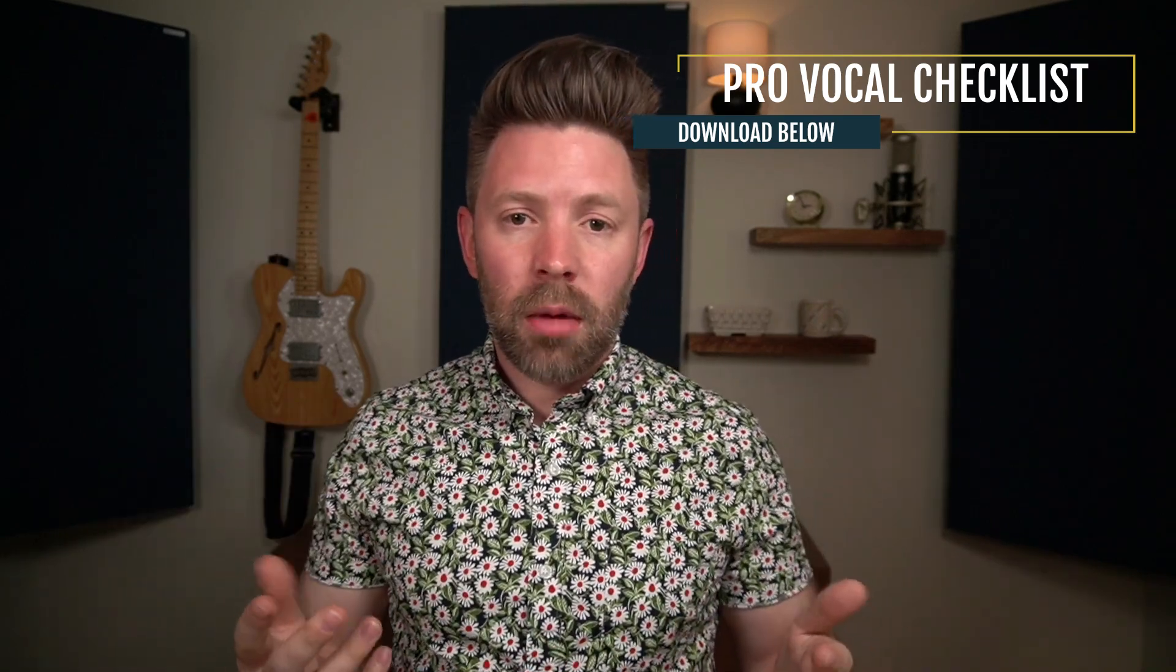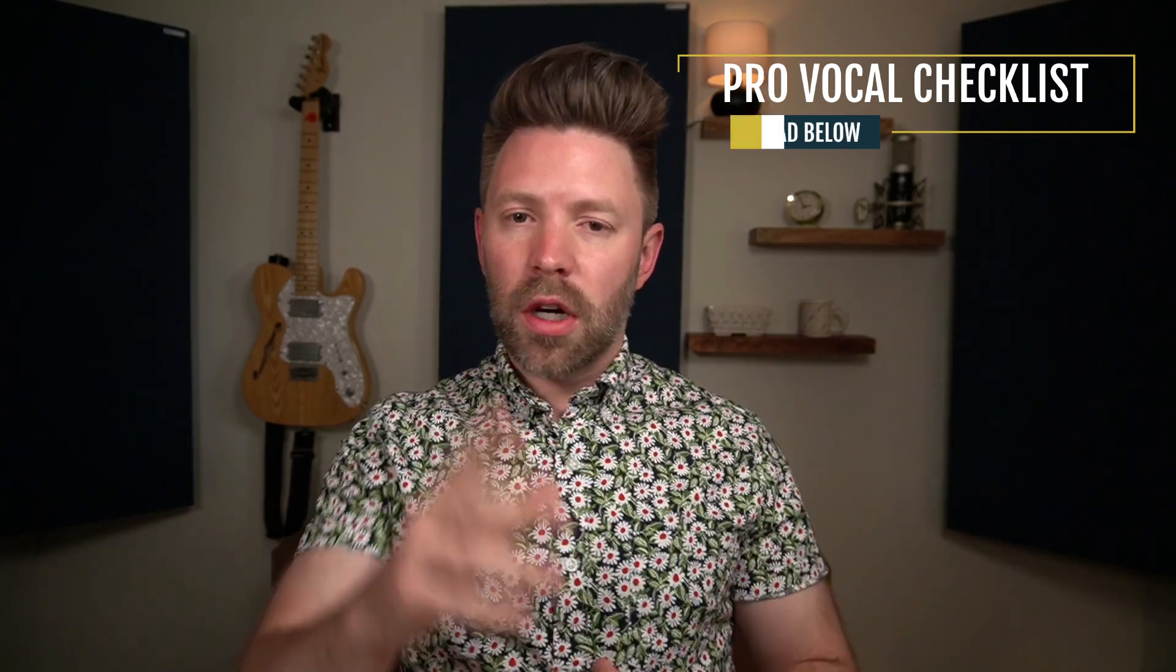You can just quickly reference back to that any time you're working on vocals in the future, and you won't have to keep coming back to the videos and revisiting all the concepts. You'll have it all quickly there for you. So it's completely free from the link in the description below. Be sure to pick that up. Let's jump into today's video on using a de-esser or dynamic EQ to address harsh frequencies on your vocal.